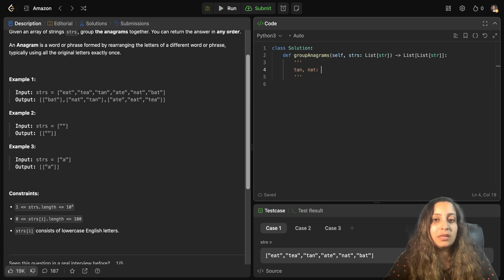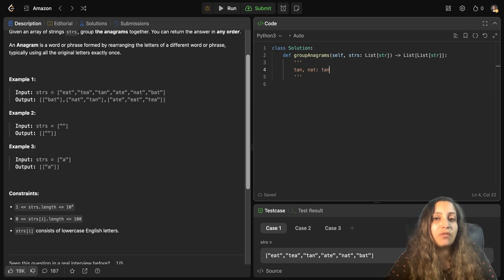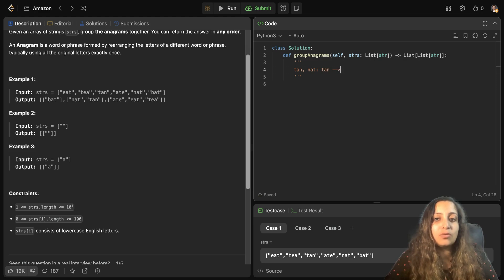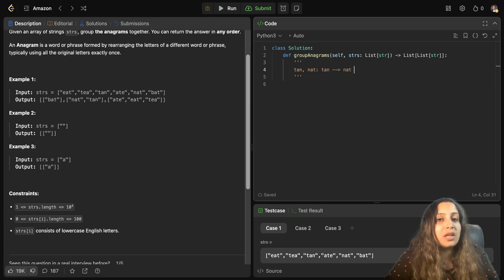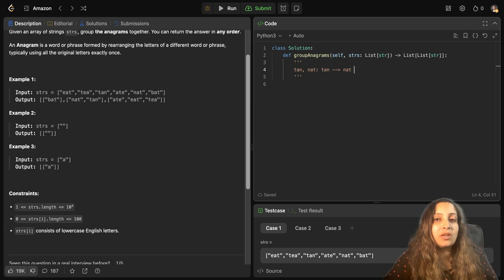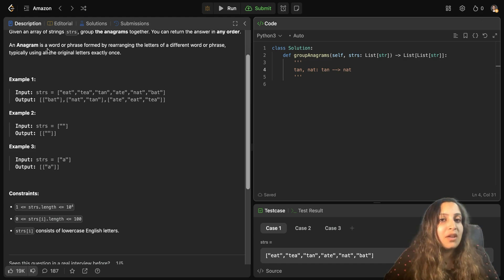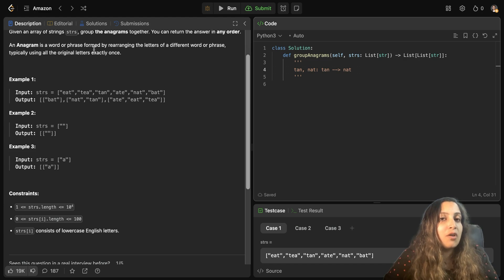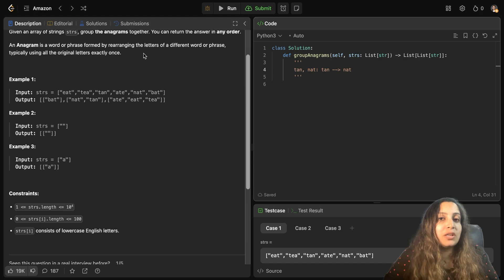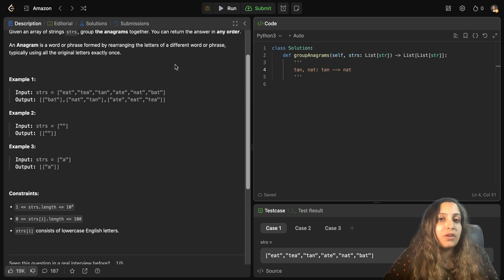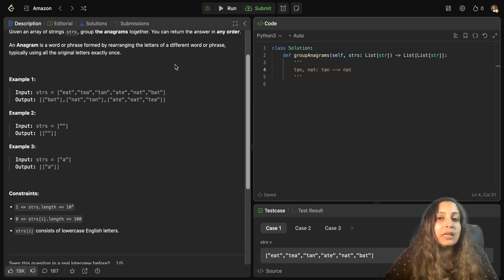Basically in tan, if you switch the positions of N and T, then that will lead to nat. If you rearrange the letters in a particular given string and you get the other string, then the two strings are anagrams. As the definition here says that it's a word or phrase formed by rearranging the letters of a different word or phrase, typically using all the original letters exactly once.